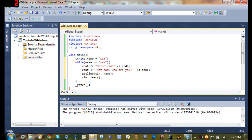And then if you type in sam, it'll go through the loop again. And if you type in something else, then the loop is going to end.